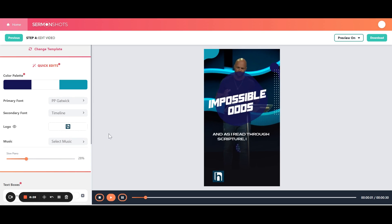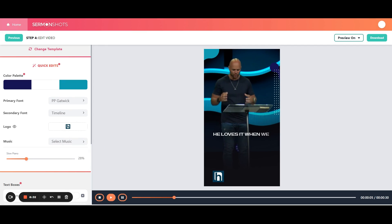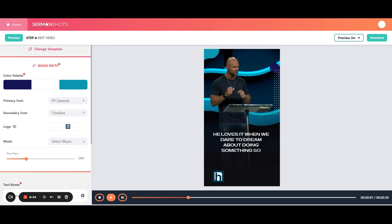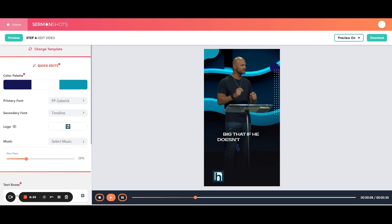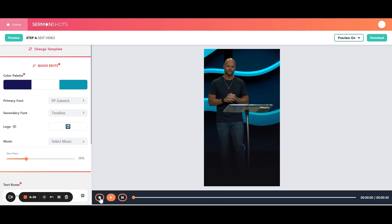And as I read through scripture, I notice that God loves impossible odds. He loves it when we dare to dream about doing something so big that if he doesn't show up, we're going to look foolish. If he doesn't show up. So that's one way of doing it.